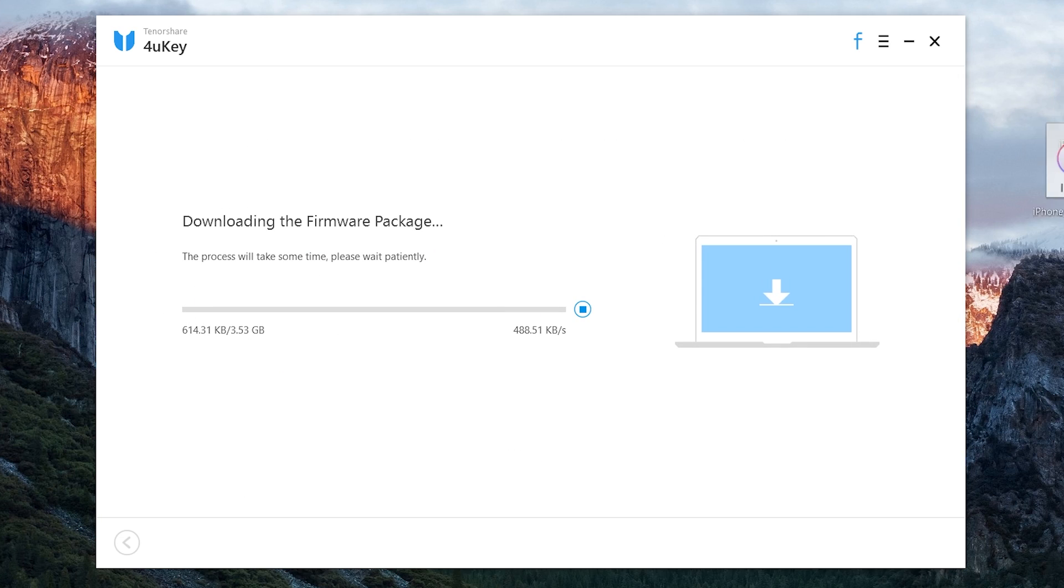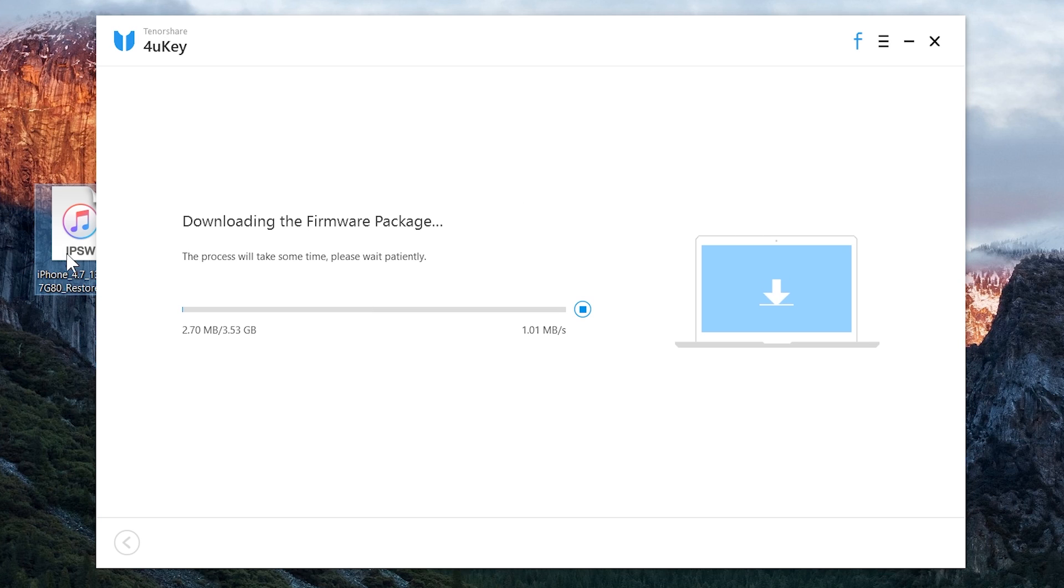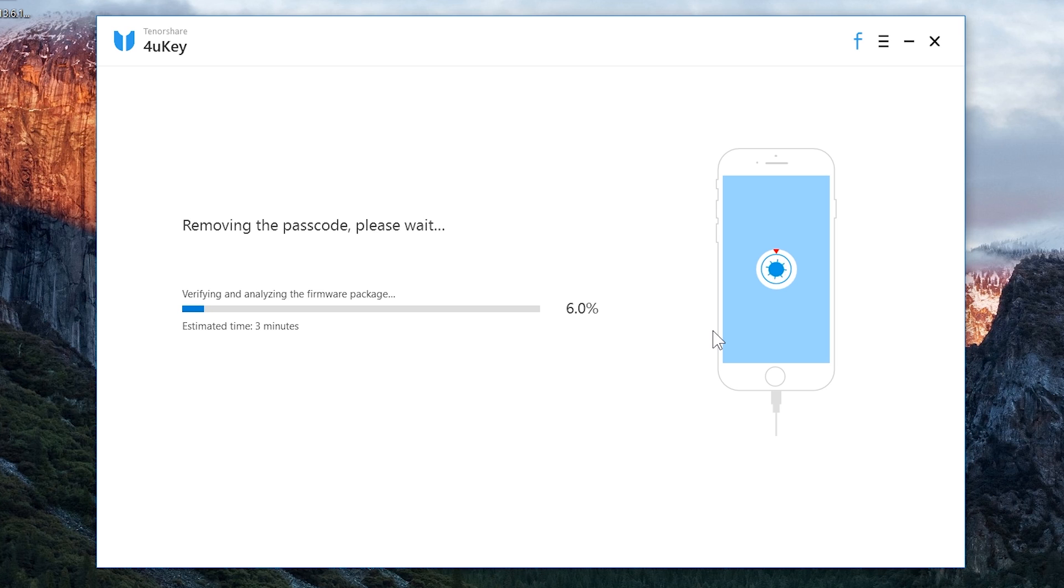You need to wait for it to complete. Make sure you have a good internet connection. Keep your iOS device connected. Once the download will complete, it will start restoring your iOS device.